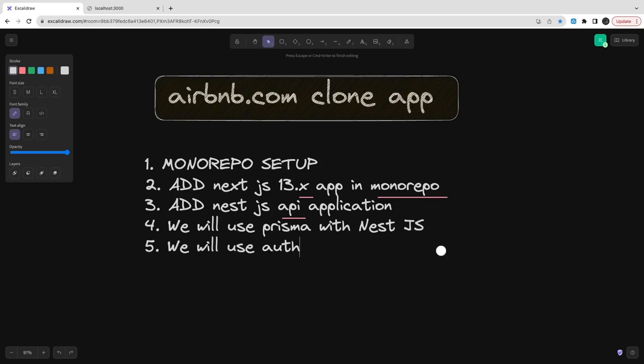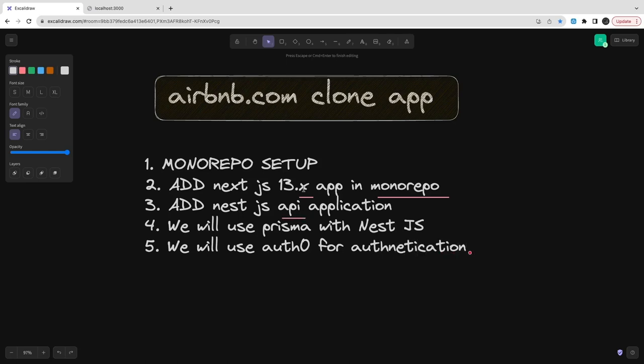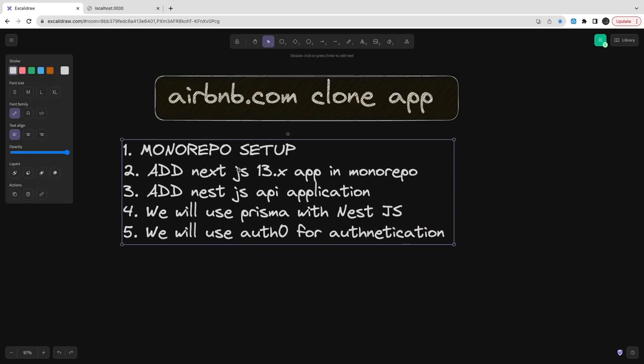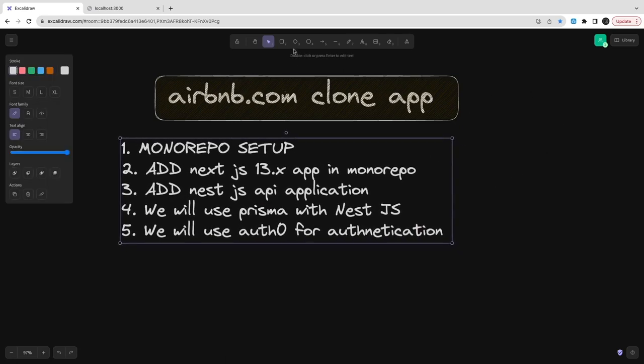We are going to use Auth0 for authentication. If you want to use Next.js, then there is a next-auth authentication library that can use your Auth0 authentication mechanism. You don't need to explicitly use Auth0 libraries.